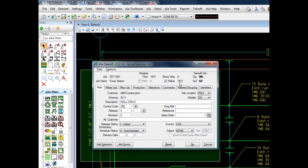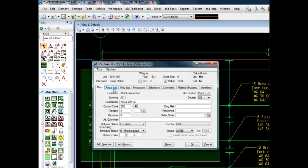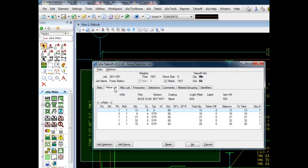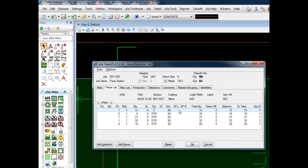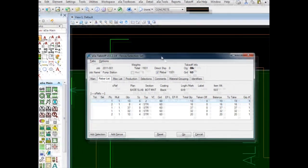However, because we need to exclude the slab steel, there is just one additional step. We will go to the rebar list tab, which lists all bars selected up to this point, and we will find our slab steel. As you can see, there are currently 13 pieces set to be a part of this order. We now have the option to click on the quantity and change it to however many are needed at this time, which in this case is zero.